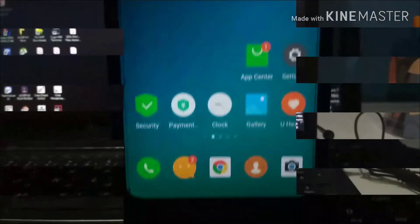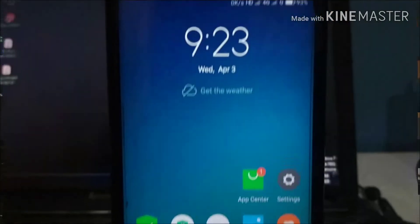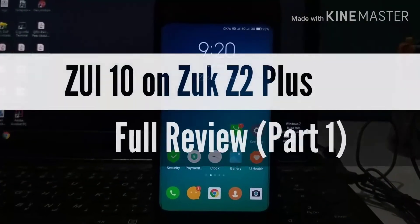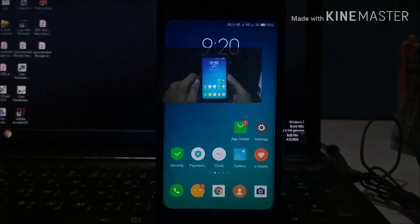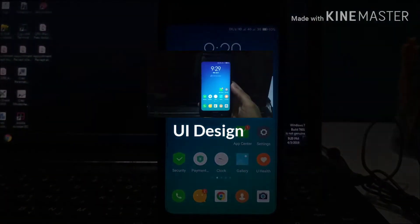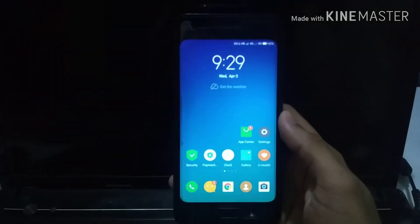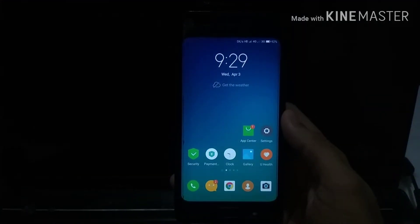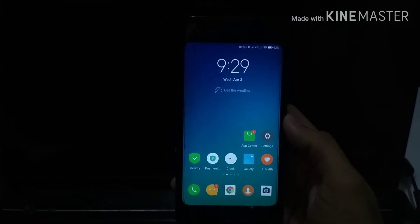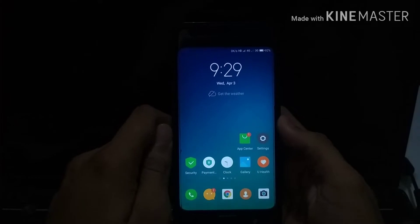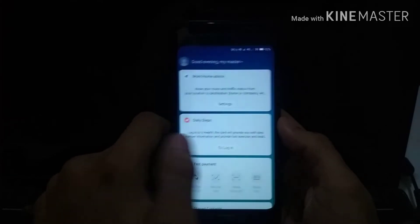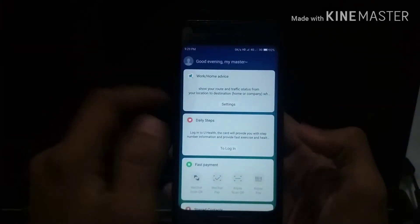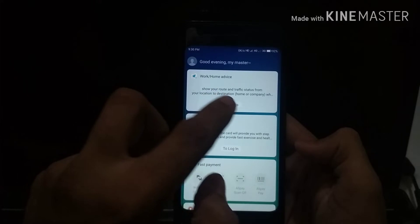ZUI 10 on the Jioke Z2 Plus. Today I am going to review ZUI 10 on my Jioke Z2 Plus and this is Part 1. These ROMs are not based on Android stock, so the experience while using them will be quite different.